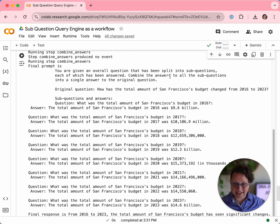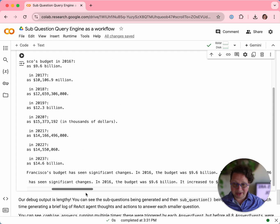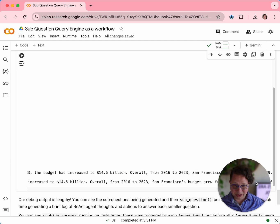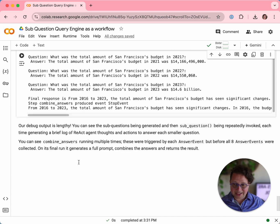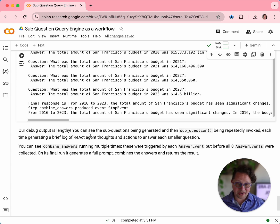On the eighth time it has all of the events it needs, so it creates a final prompt. The final prompt says: here's the original question, here are all the sub-questions and their answers. And we get a final response: from 2016 to 2023, the total amount of San Francisco's budget has seen significant changes — San Francisco's budget grew a lot. And that's the answer. I hope this is a useful look at how you can use the power of workflows to create flexible agentic applications. I'll see you next time.